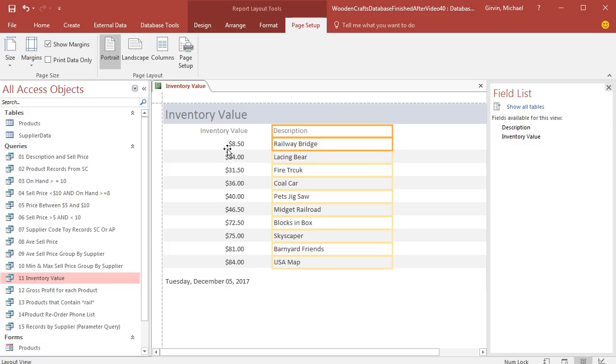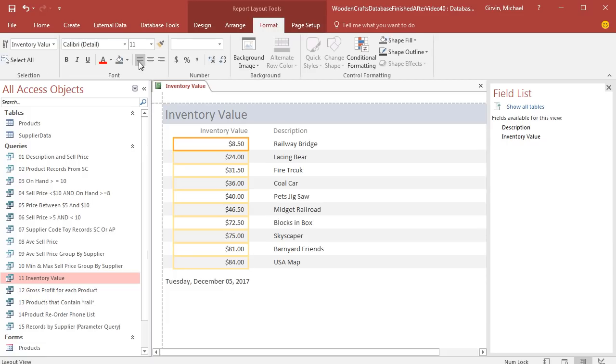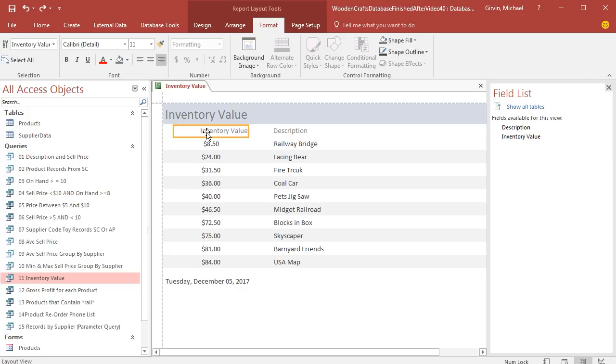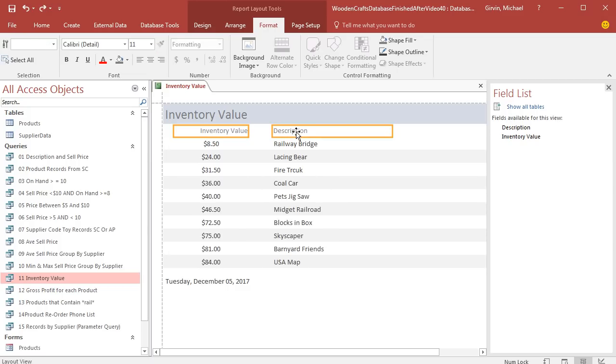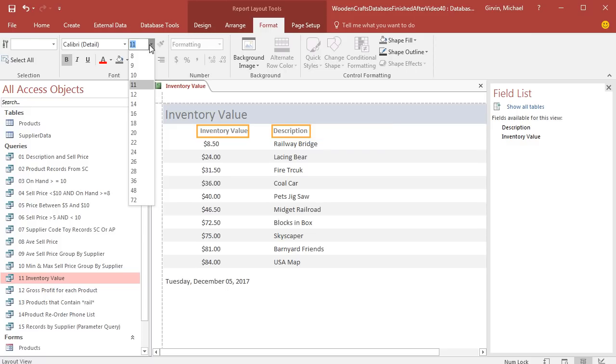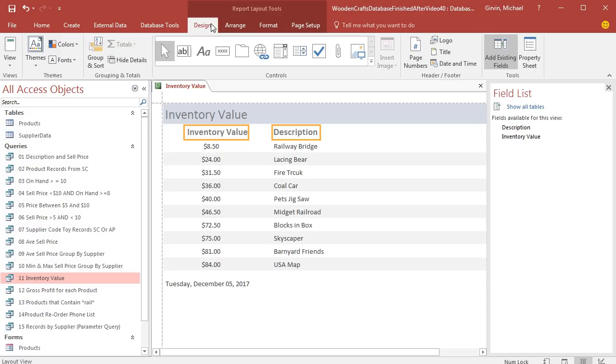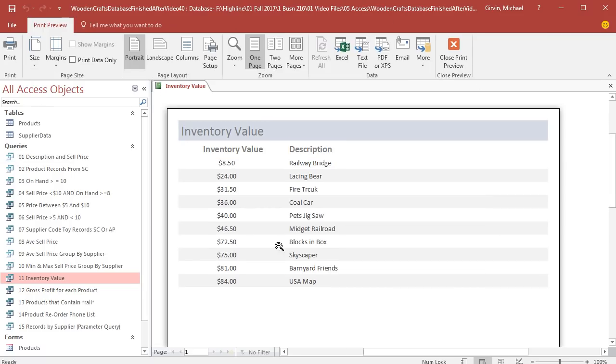Now, I'd like to select all of the inventory values, and I'd like to align them to the left. So I'm going to go up to Format, click Left Align. I don't think I like that. I'm going to try Center. All right, now I'd like to highlight the field name. I'm going to hold Control and click the other field name. And I'd like to add Bold and increase the font size. Let's try 14. All right, now we can go over to Design, over to Views, and Print Preview.